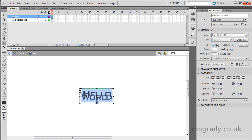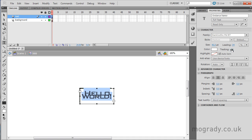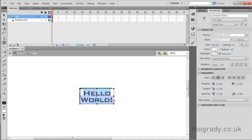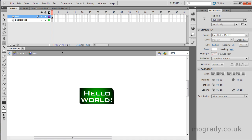Increase the size. Tracking is the gaps between letters and leading is the distance between lines. So we'll just ease that out a little bit.